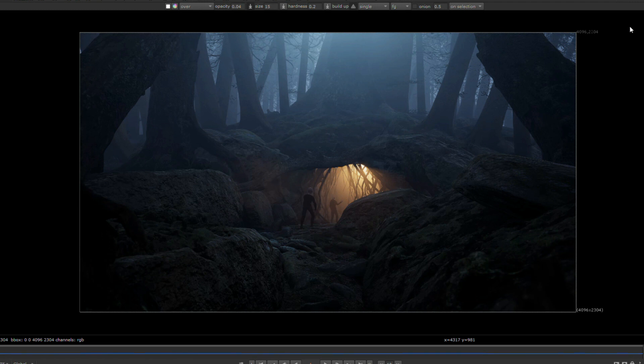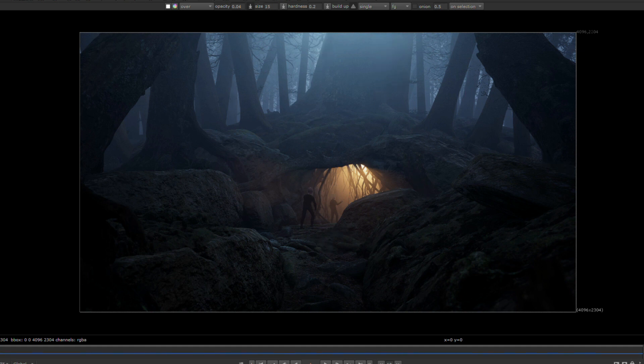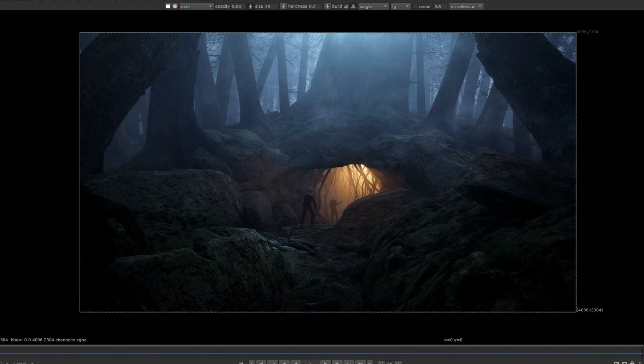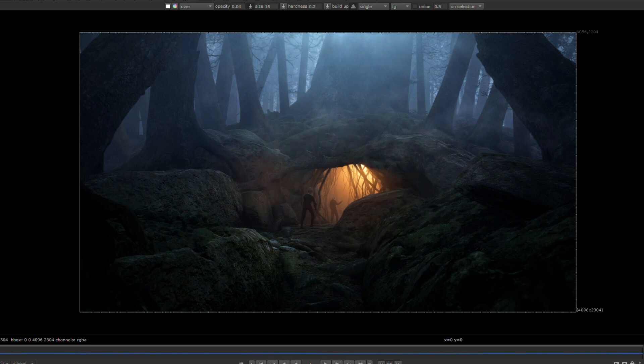After rendering out the image from Unreal, it was time to fix a few things and add extra details in comp. I started with painting out unnatural straight lines from the 3D objects. Then I added fog passes to break up the fog to make it look more sinister. I painted in extra shadows to enhance depth and added extra glows and highlights throughout the shot.